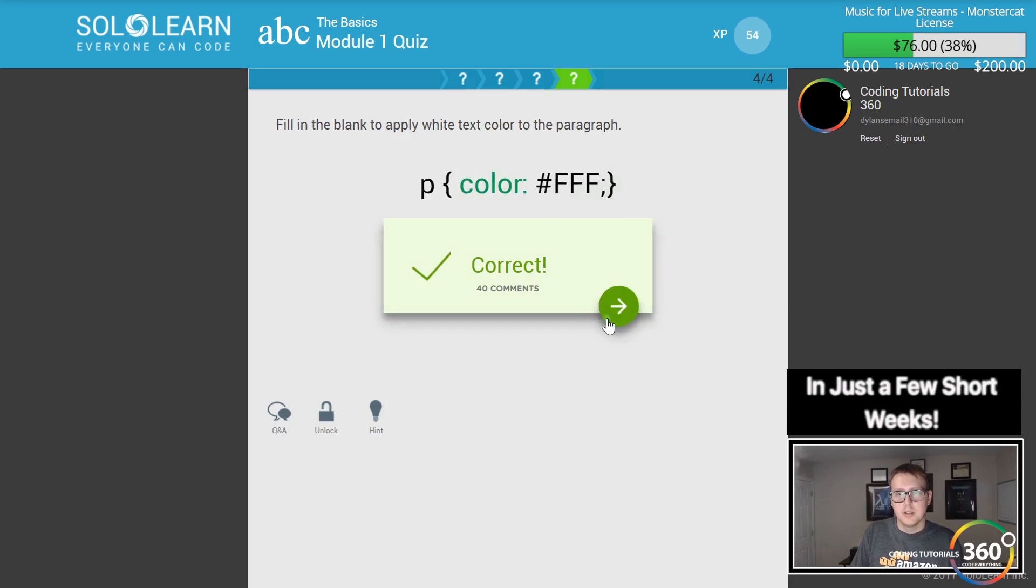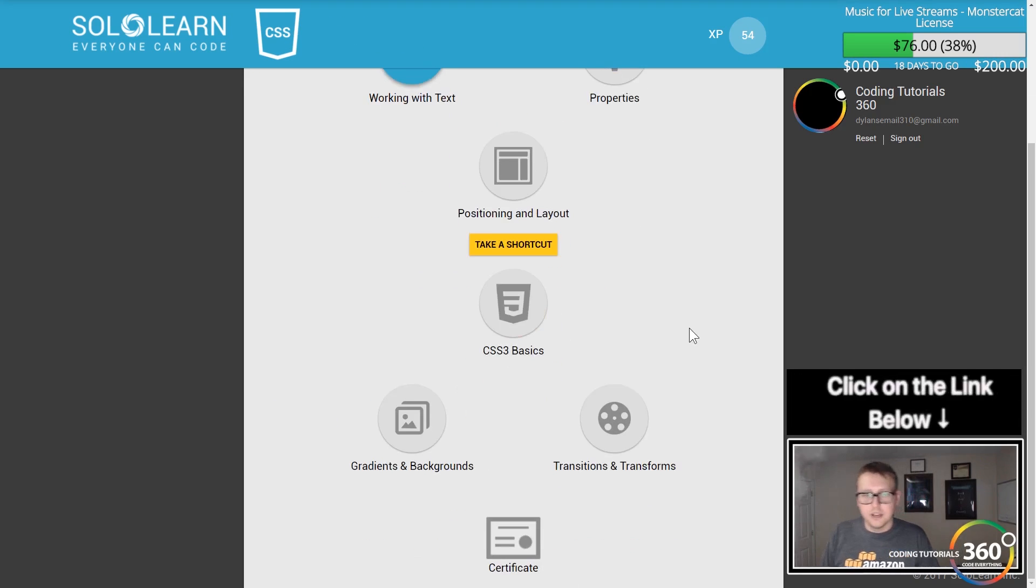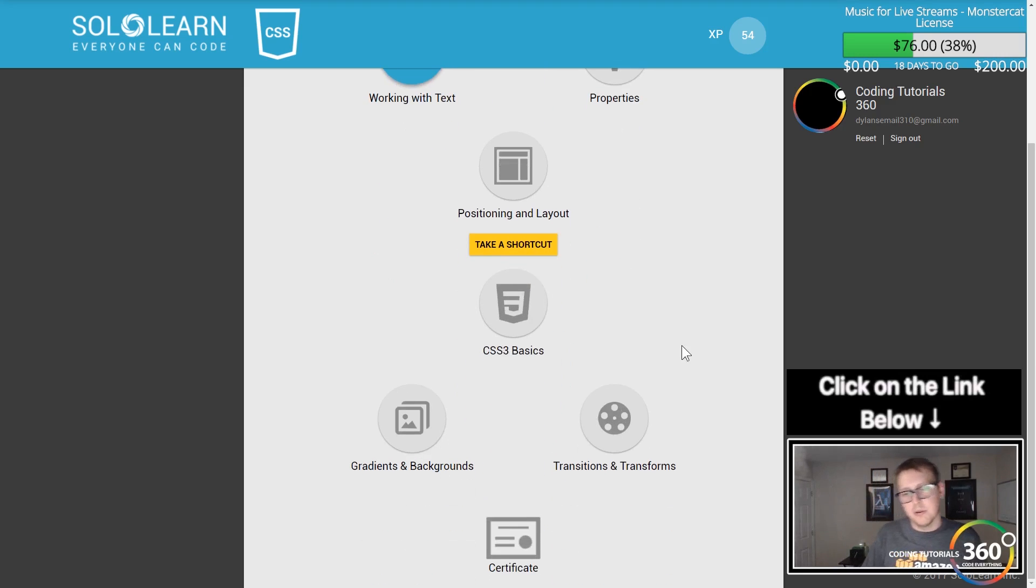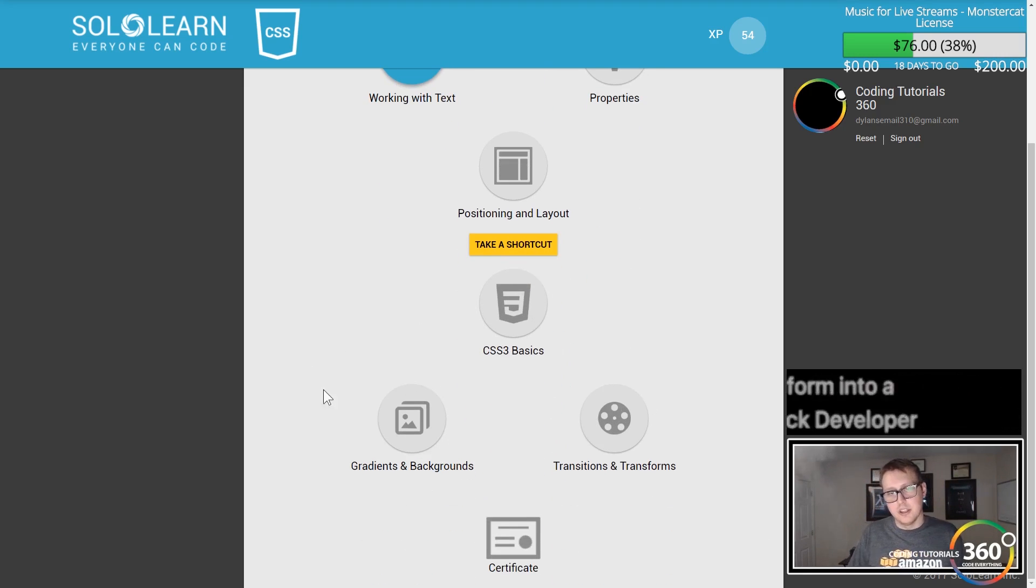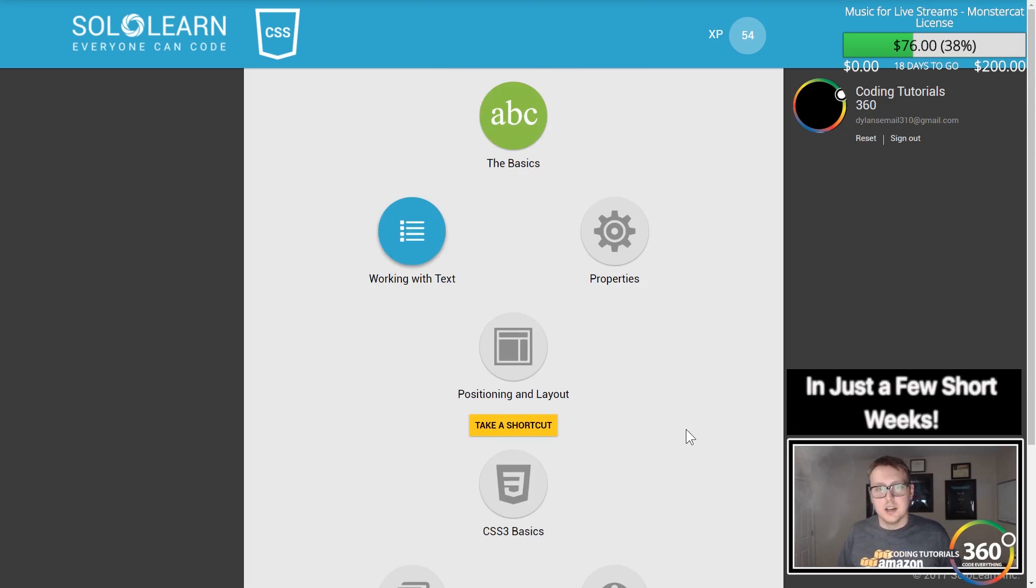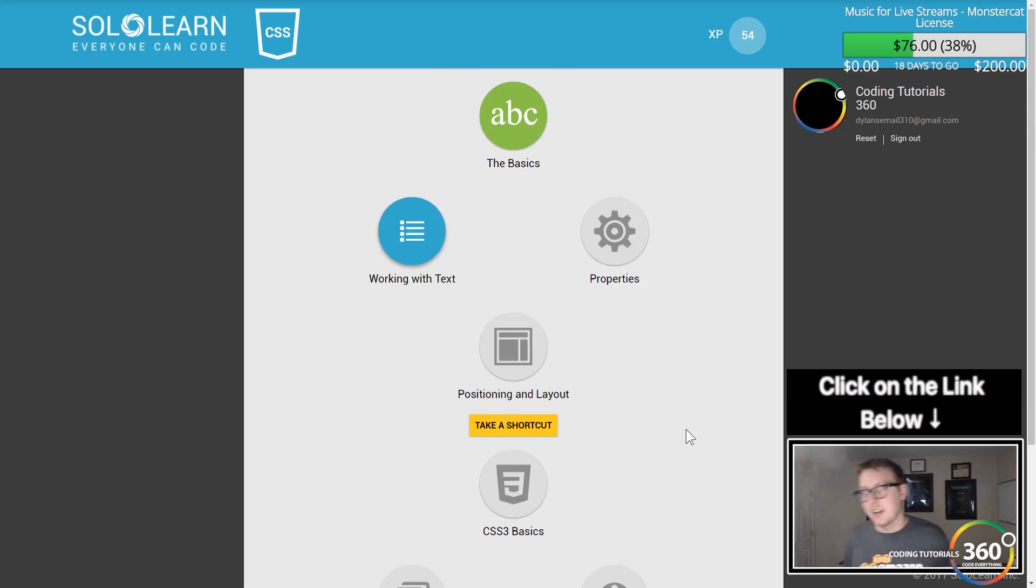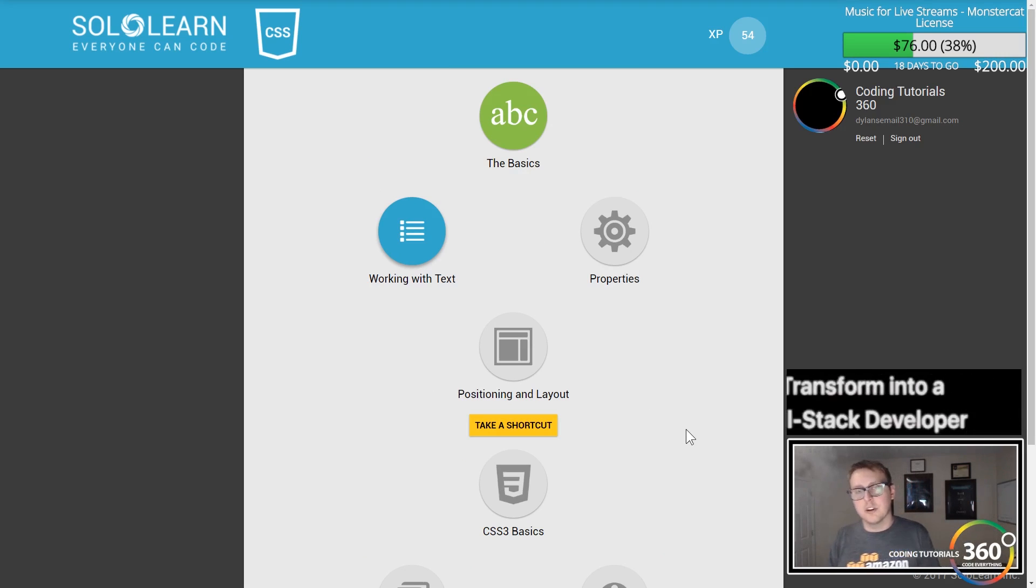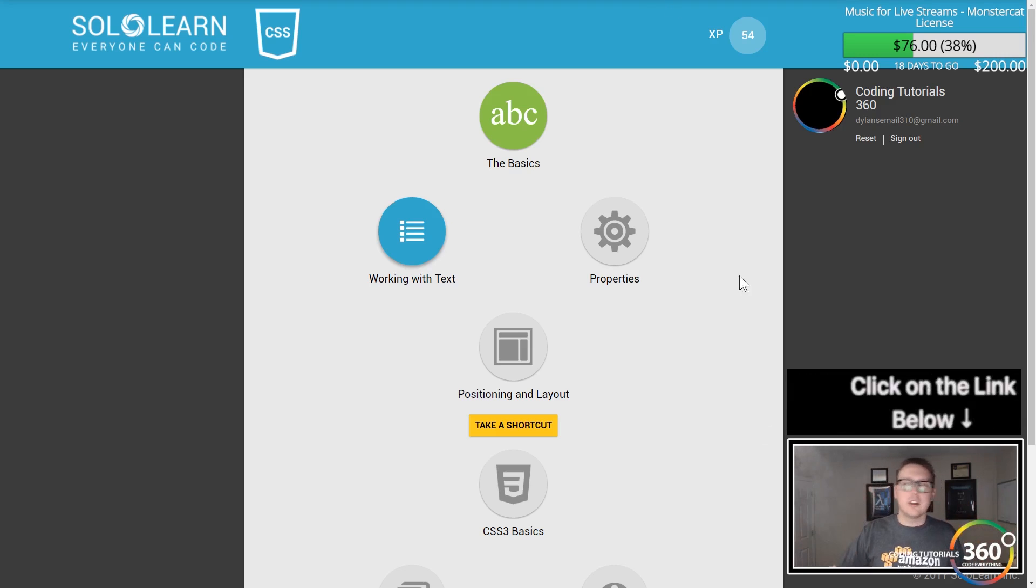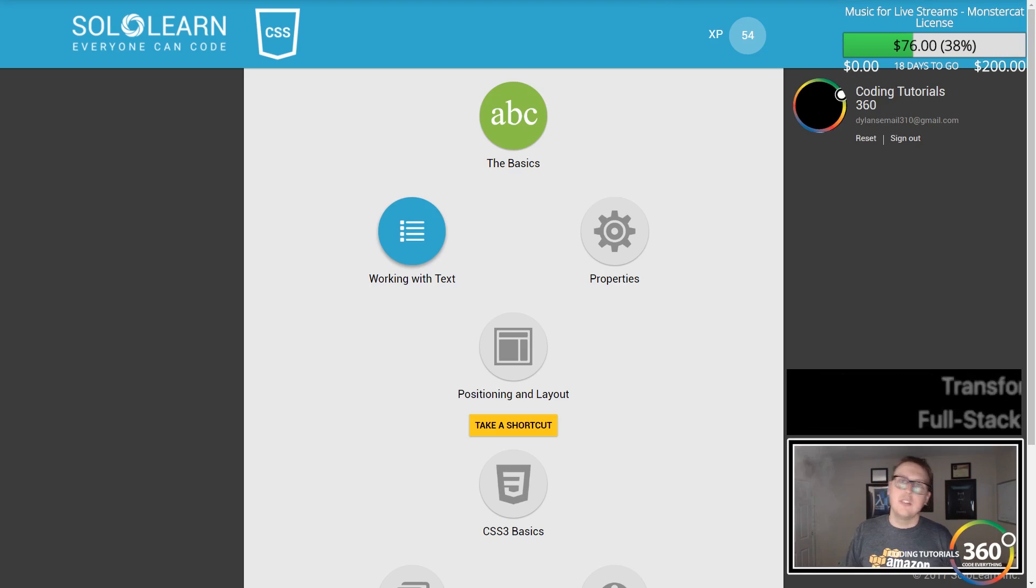We've got six more modules to go. I'm excited for this because I think I'm going to learn a lot. Working with text is up next. As always guys, don't forget to comment, like, subscribe and share. Look forward to our weekly developer interviews on Friday mornings called Behind the Code. If you want to support me, go to patreon.com/codingtutorial360.